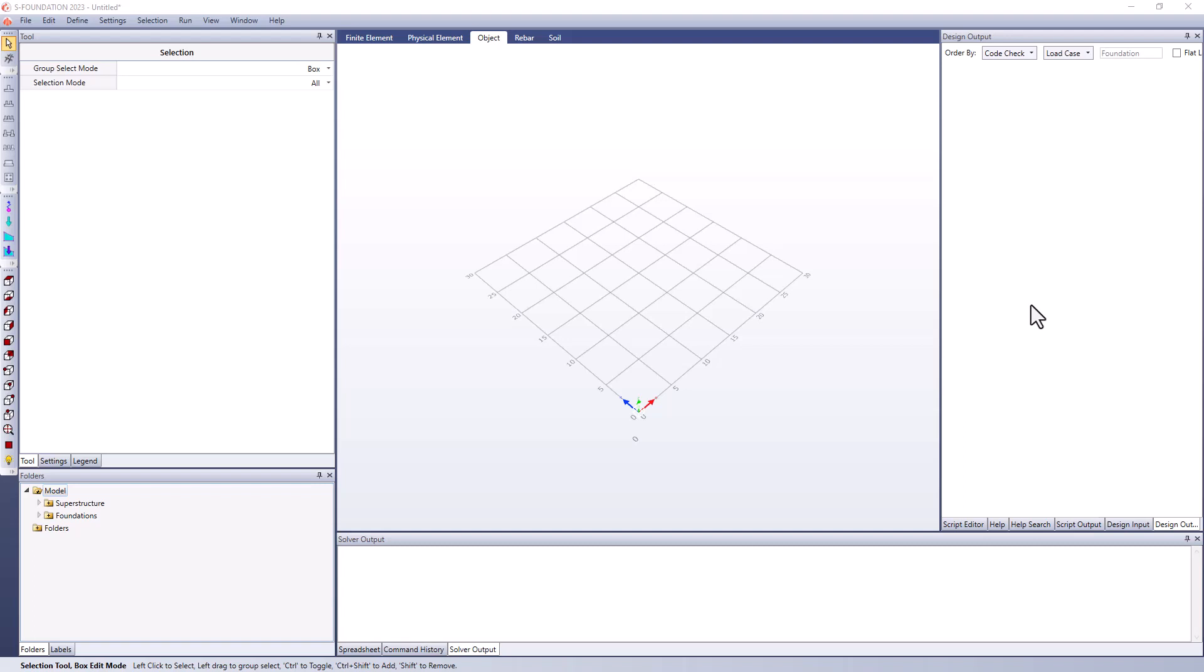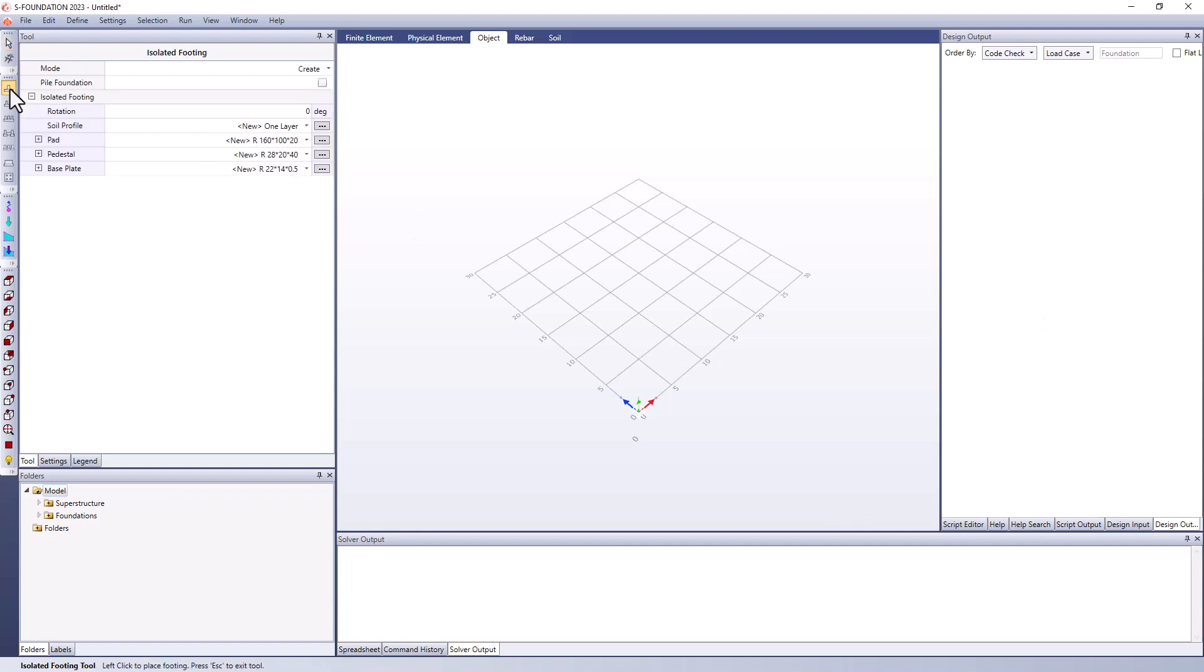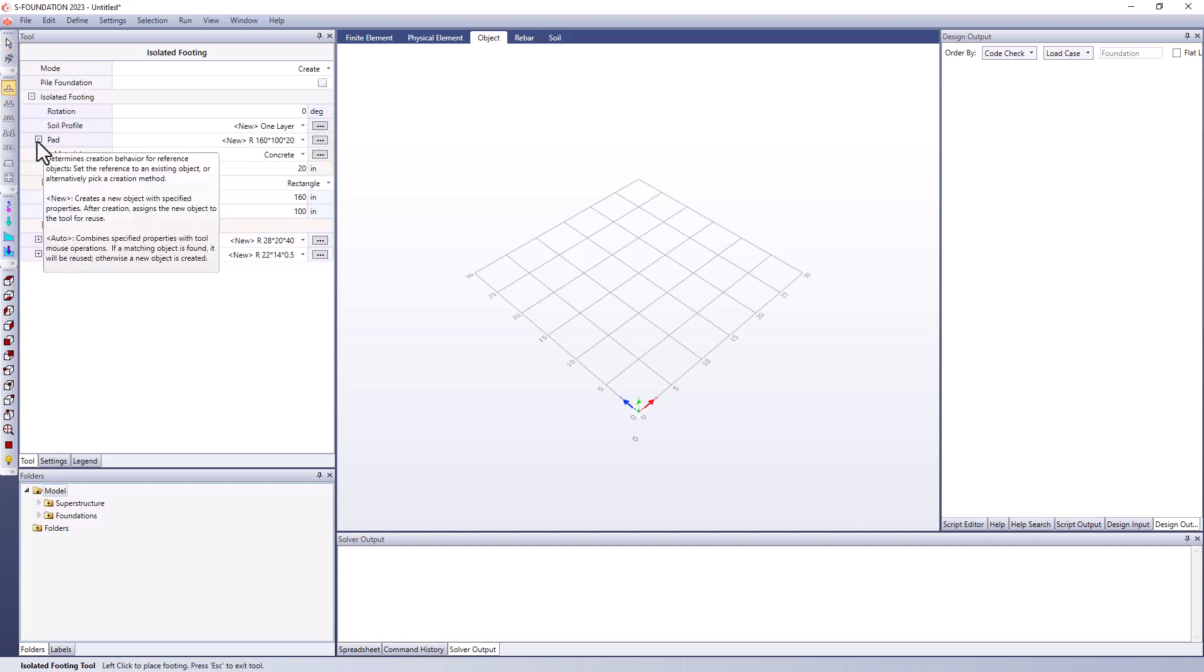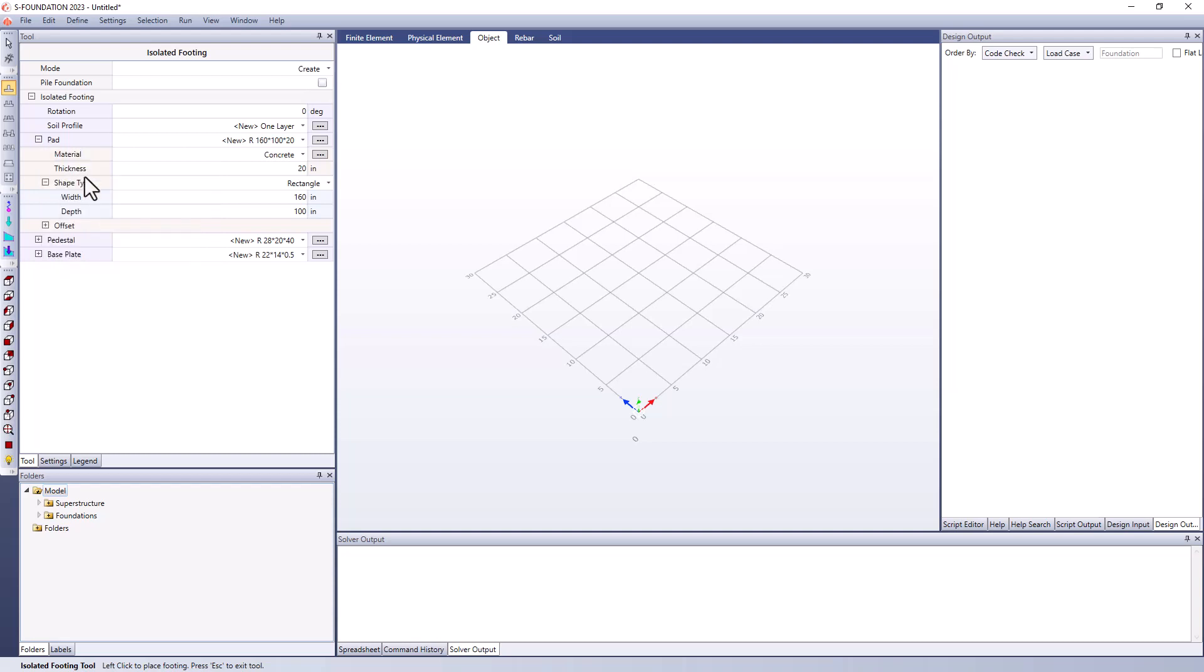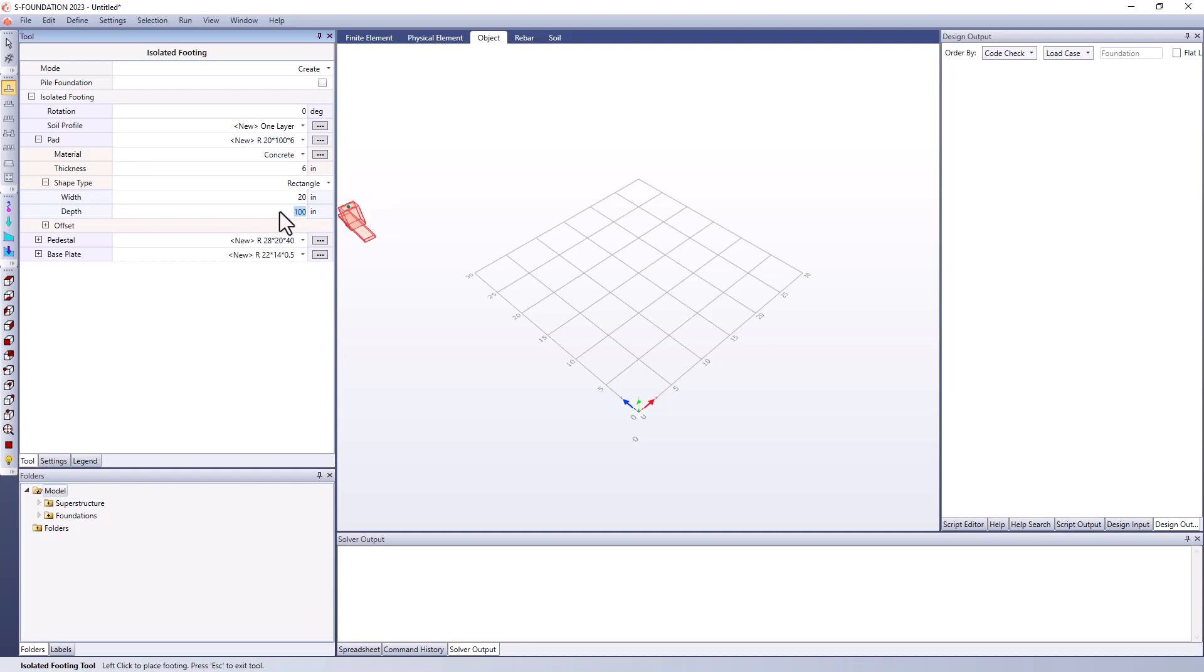For this example, I'm actually going to be creating a foundation and my intention with this foundation creation is to create an unrealistically small foundation, one that I know is going to fail the design checks I'm going to perform. So I'm going to give it an arbitrary thickness that is meant to be thin and a small width and depth just as kind of a starting point.